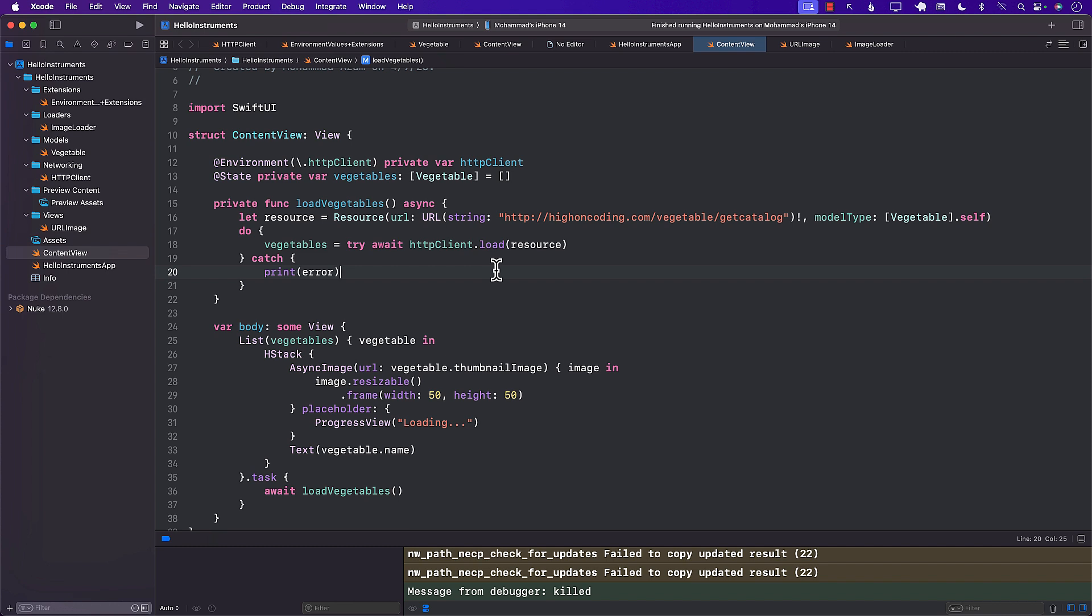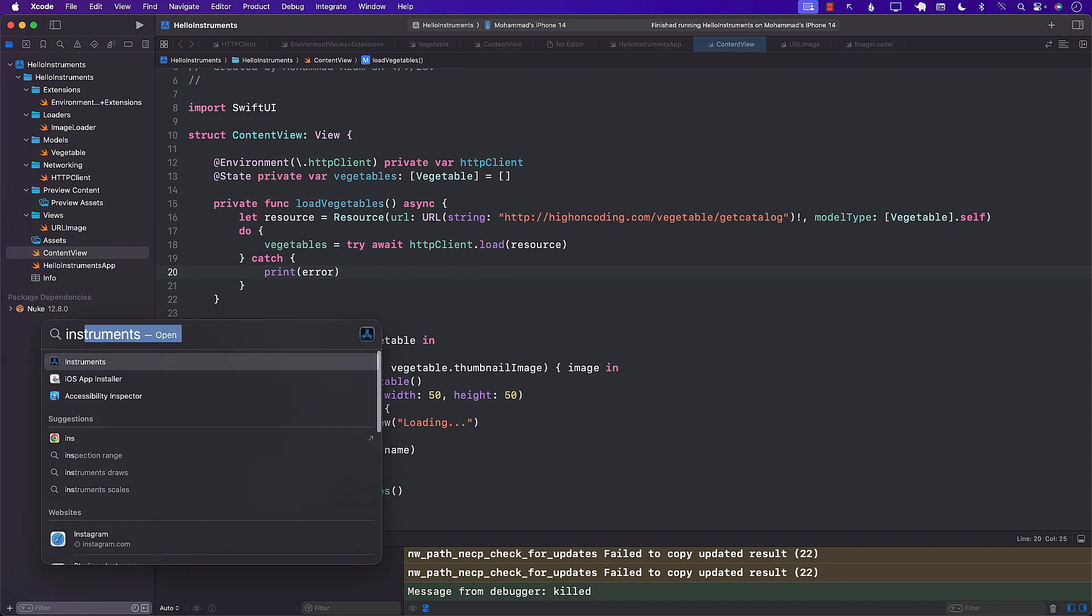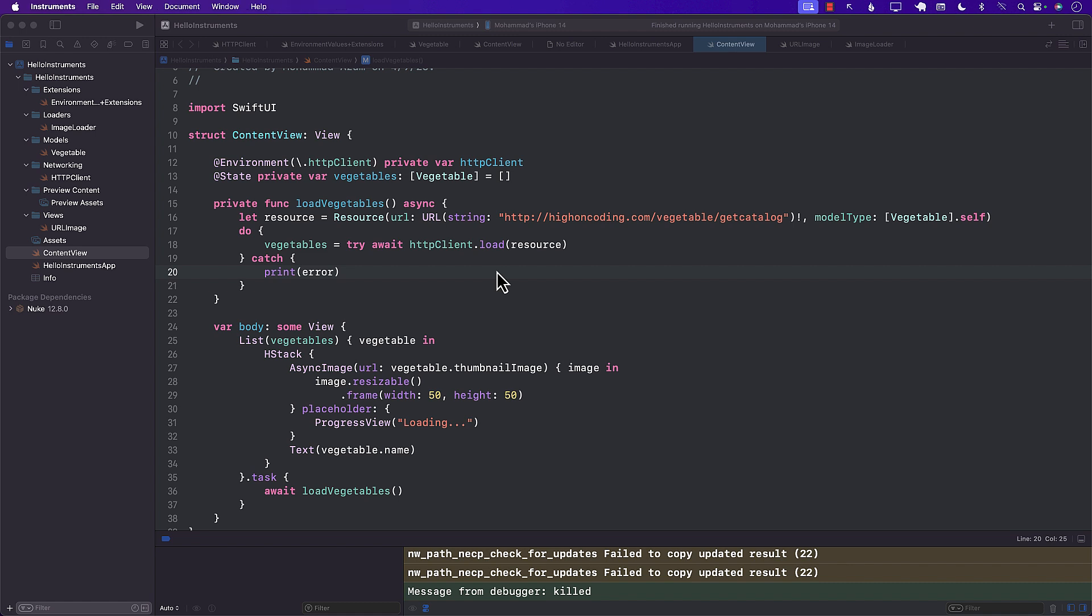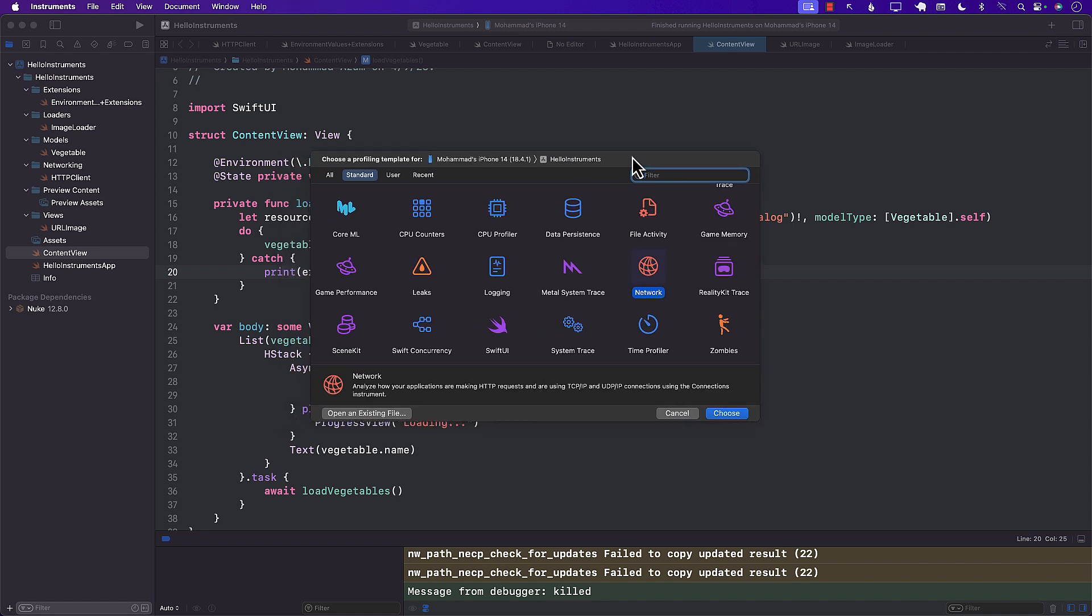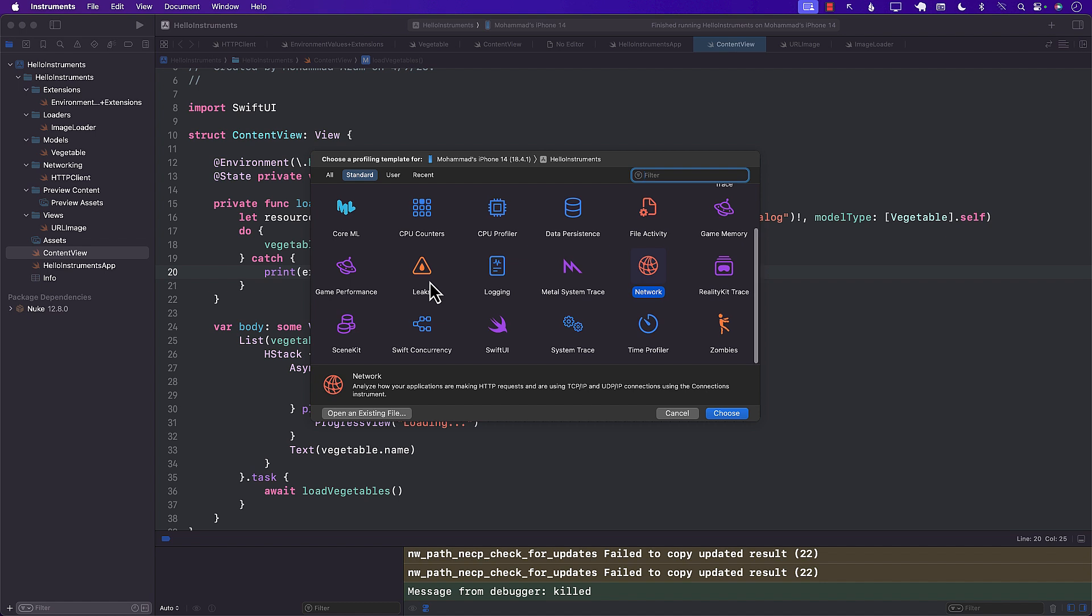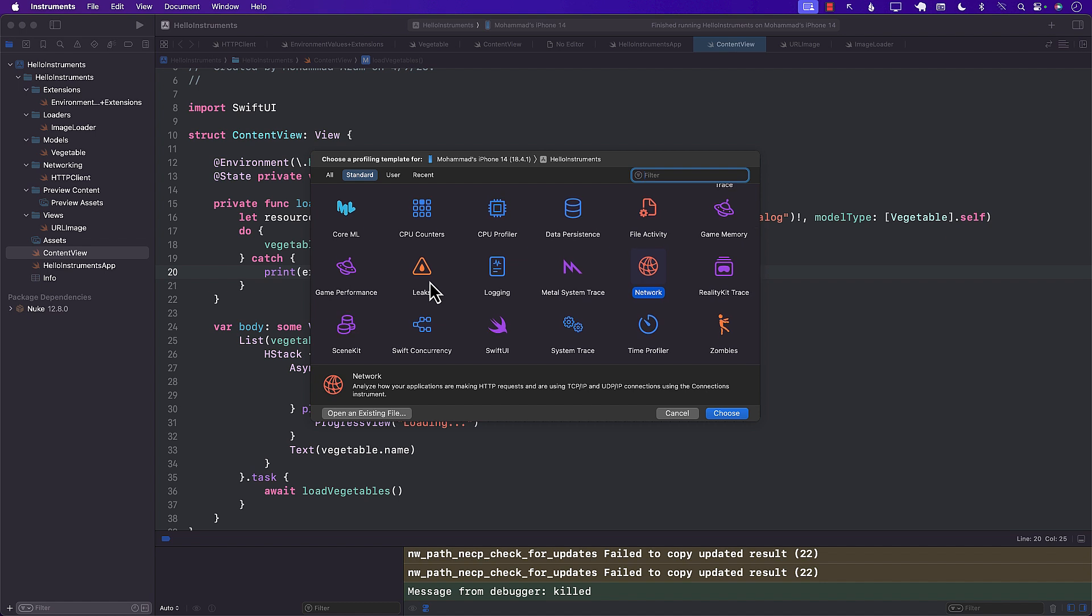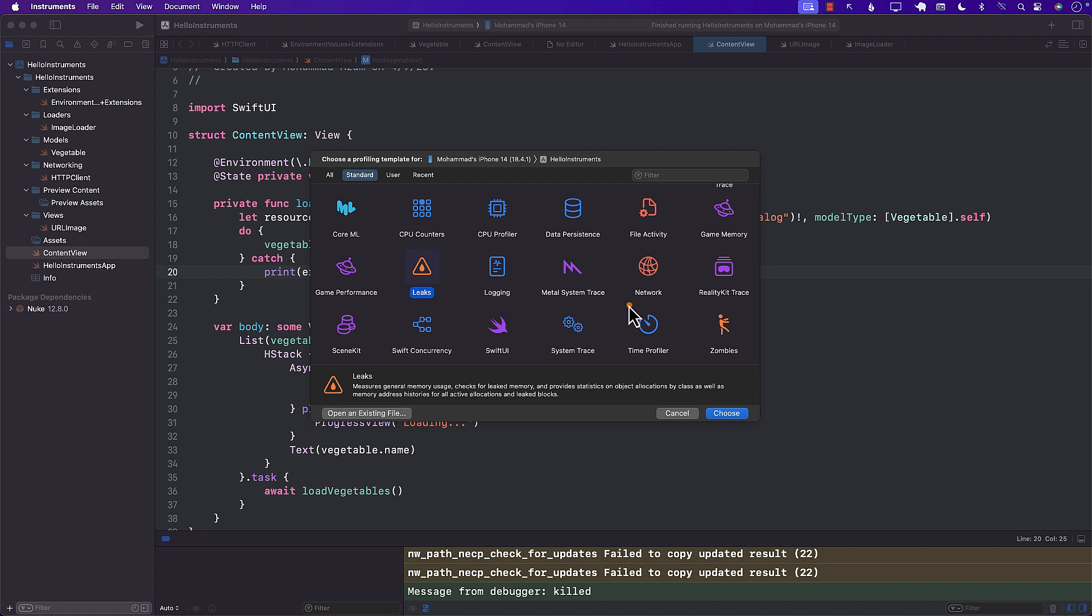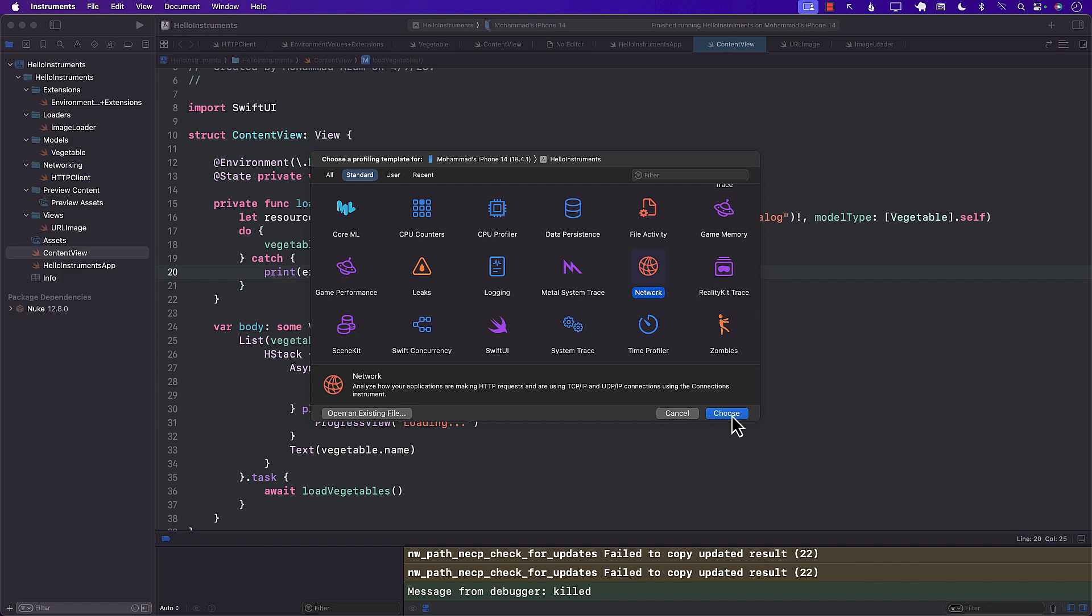This is where instruments come in handy. I can go ahead and launch instruments just by pressing Command Space and searching for instruments. I mean, I'm sure there are many ways of launching it, but that's how I launch. And you can see over here, there are so many different things, so many different templates with instruments that you can use. You can find memory leaks, you can use it with Core ML, you can profile your CPU. You can even use it to profile your SwiftUI application. But right now, we're interested in network. So make sure that you select network.